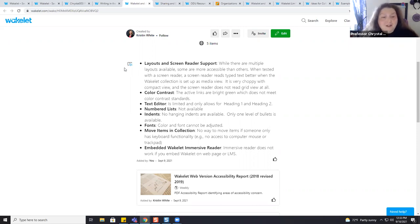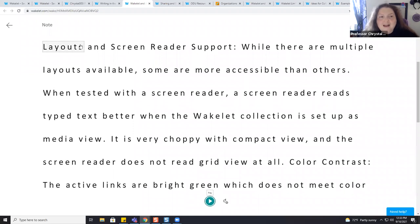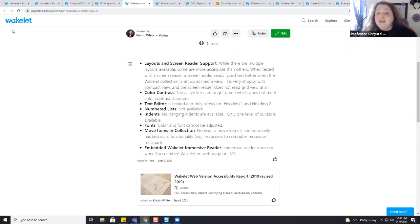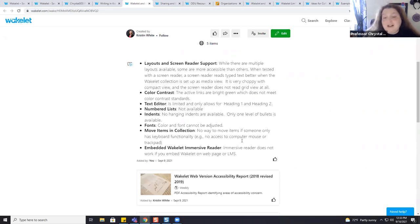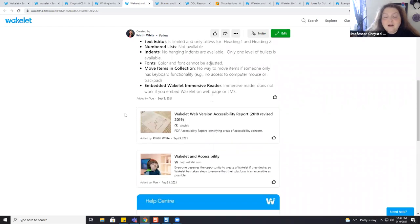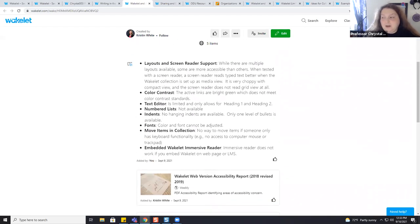There is an immersive reader — if you click the little book with the speaker icon just to the left of an item, it opens and reads it to you word by word. That's a good feature for accessibility. However, if you have embedded your Wakelet into your LMS, the immersive reader is not available — so that is something to keep in mind.